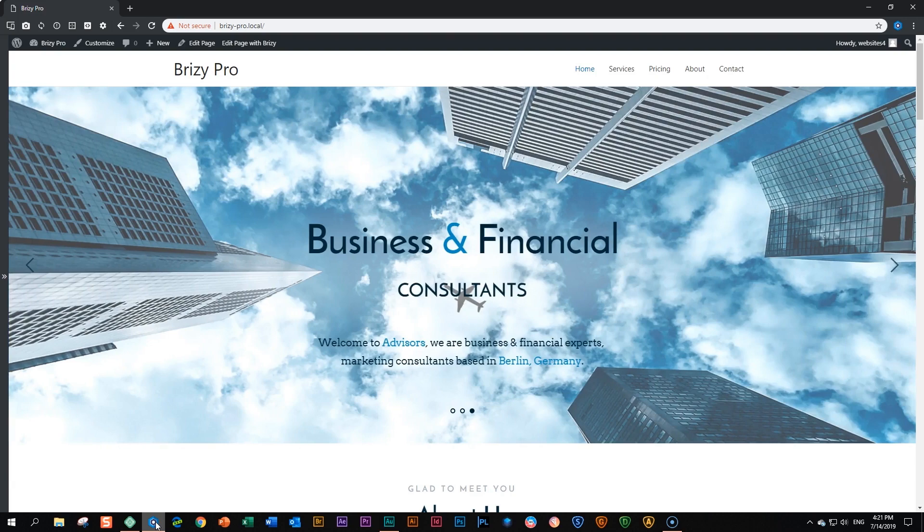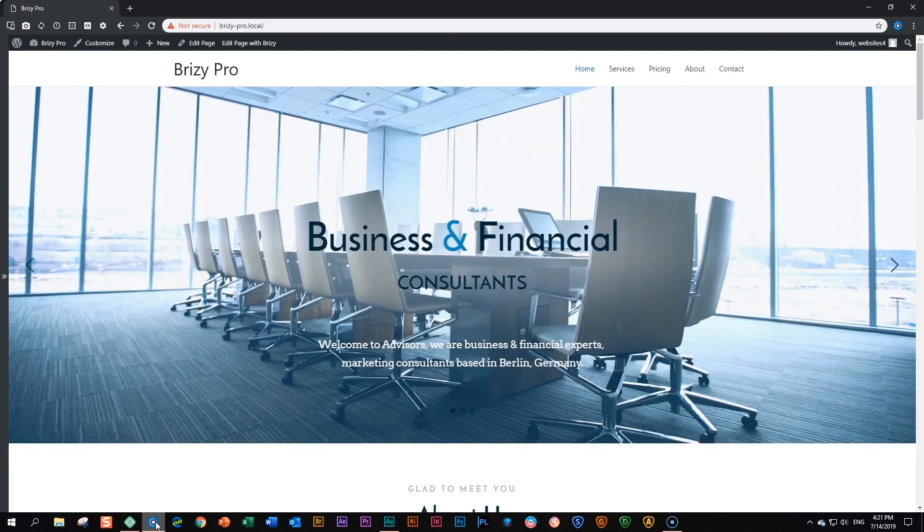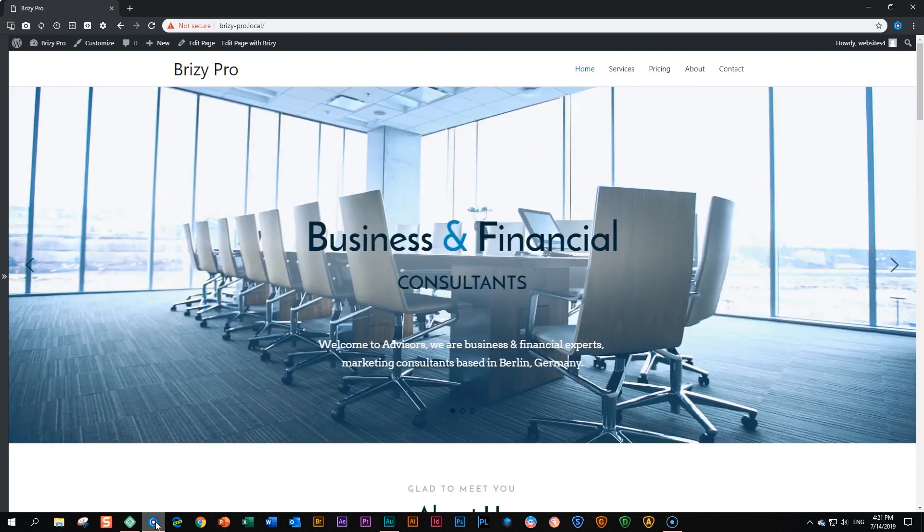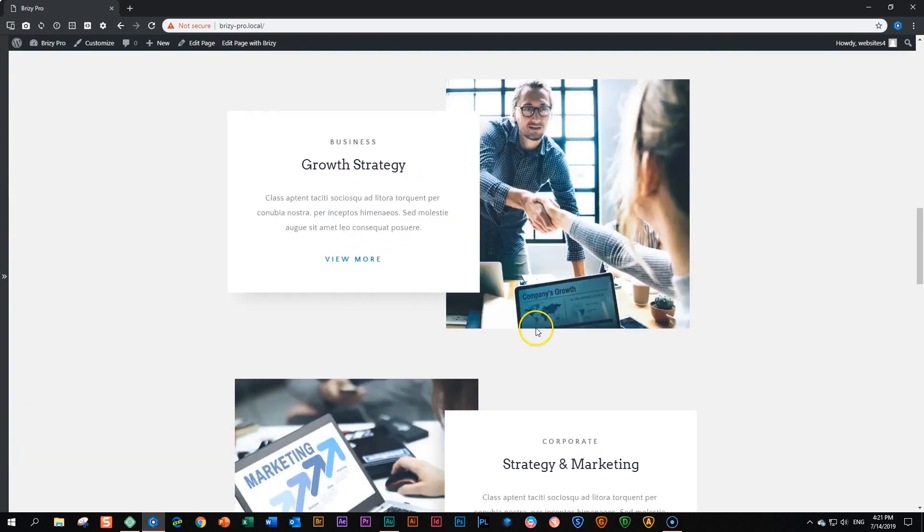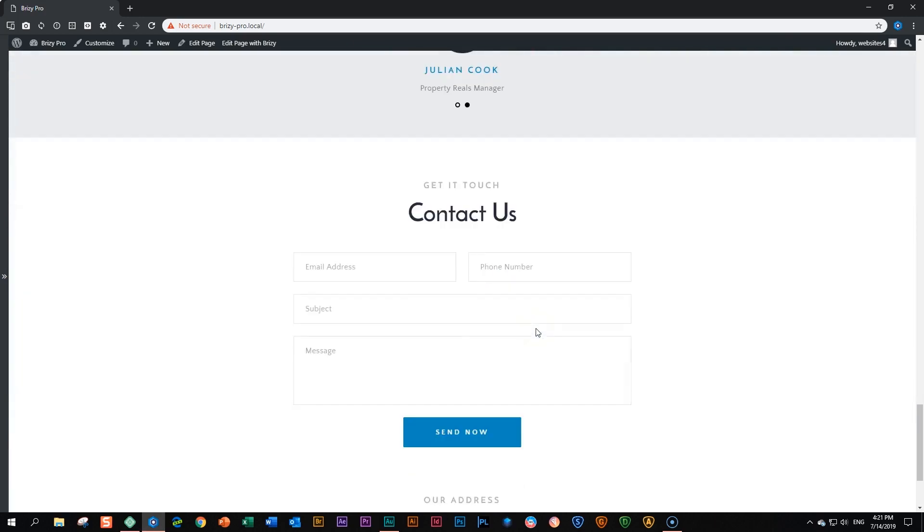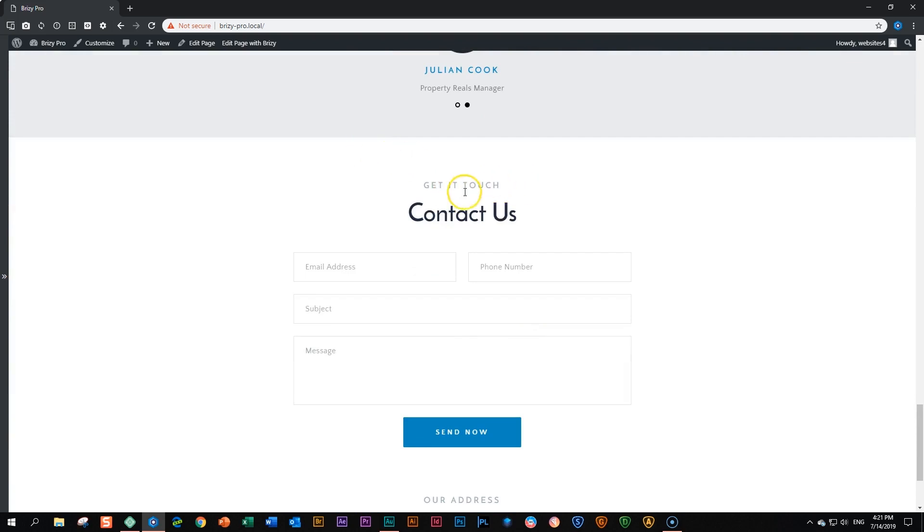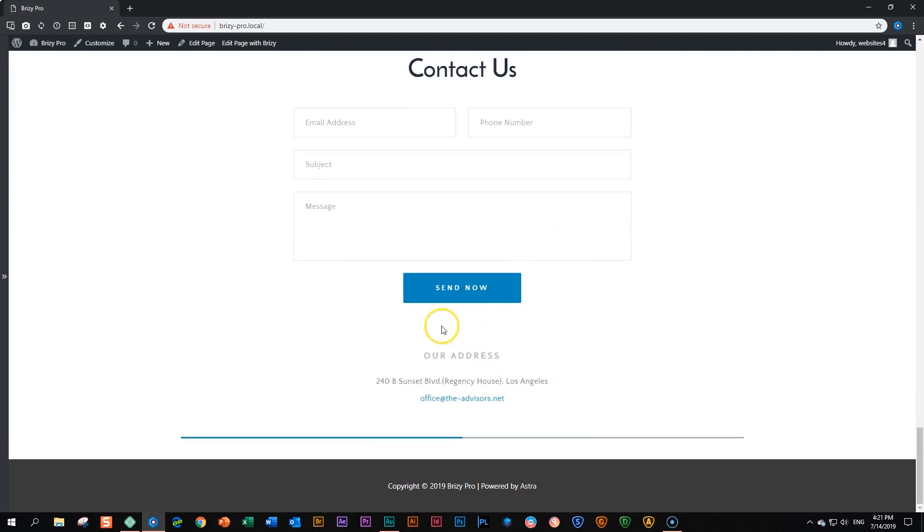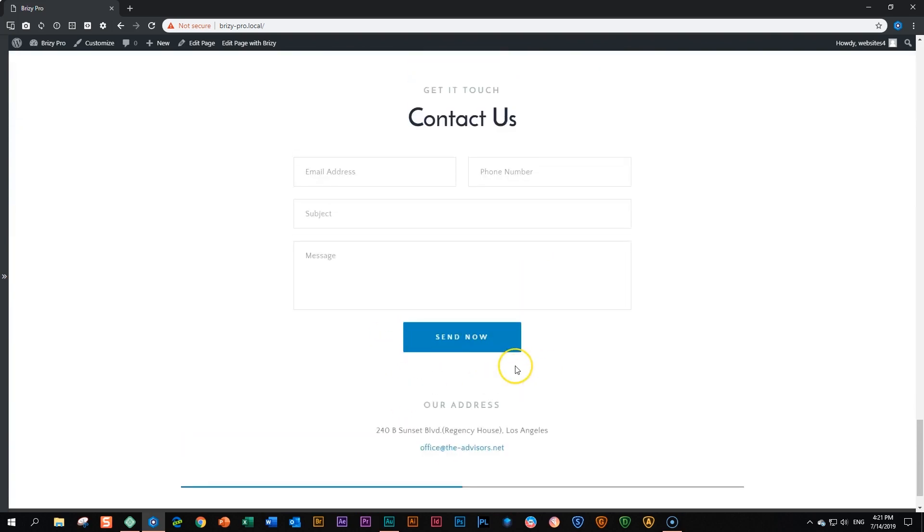On this site for my business and financial consultants advisors, at the very bottom of my homepage, I have a contact section. So here for this block, I have get in touch, contact us, and then I have this information here at the bottom. And in fact, these are two blocks.